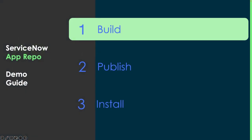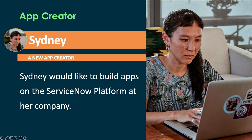So, there's really three main steps. You're going to build the app, you're going to publish it, and you're going to install it. Our favorite character is still Sydney. In this scenario today, Sydney is an app creator. She's not an admin. She's not an App Engine user. She's just an app creator.